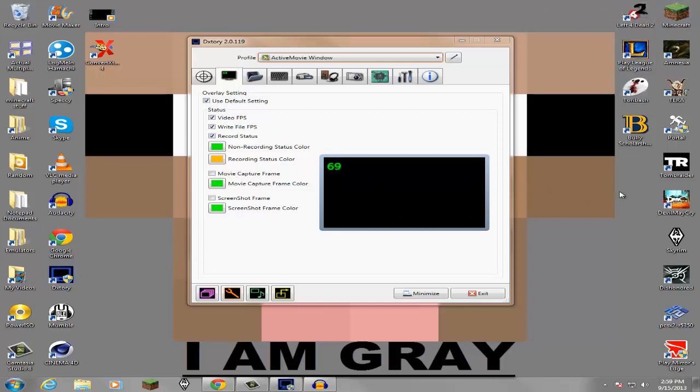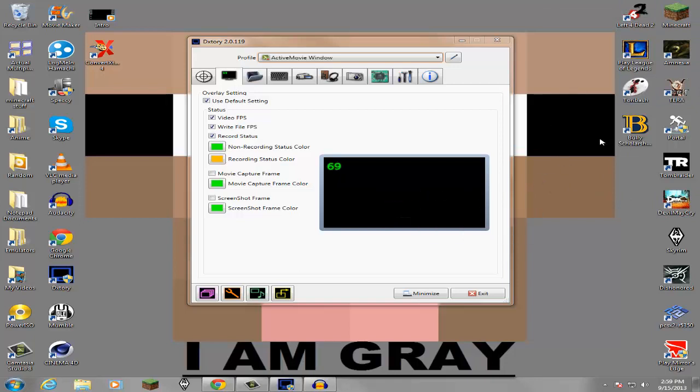But for everything else like Left 4 Dead or Minecraft or Portal, any of the stuff I have over here, I would use DXtory. I'm not going to go over Fraps because Fraps is pretty much just DXtory without all the options.